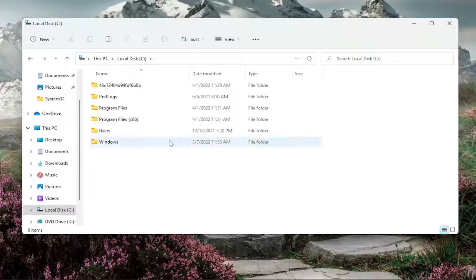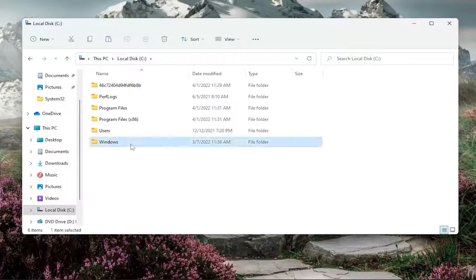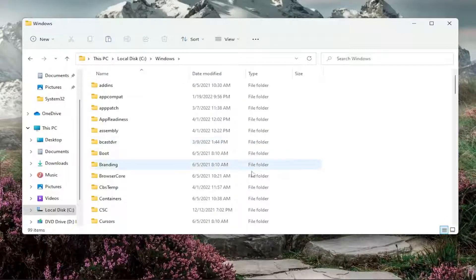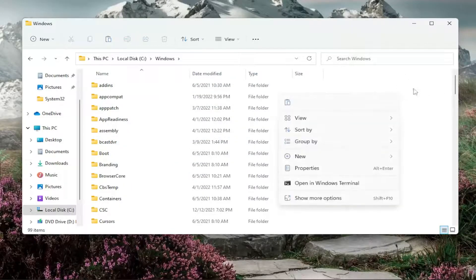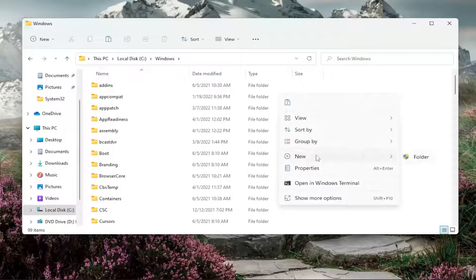And now you're going to double click on the Windows folder. So now that we're in here, you want to right-click in a blank area on the right side. Select New, and then select Folder.